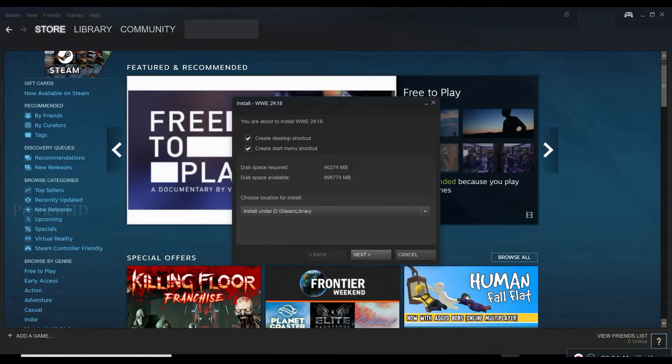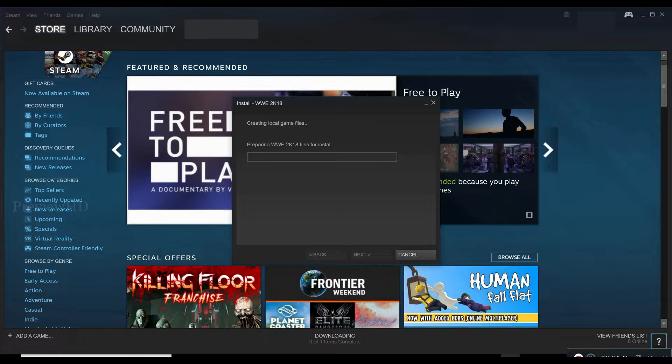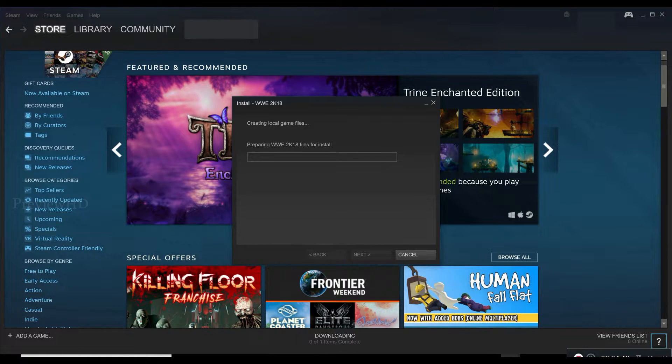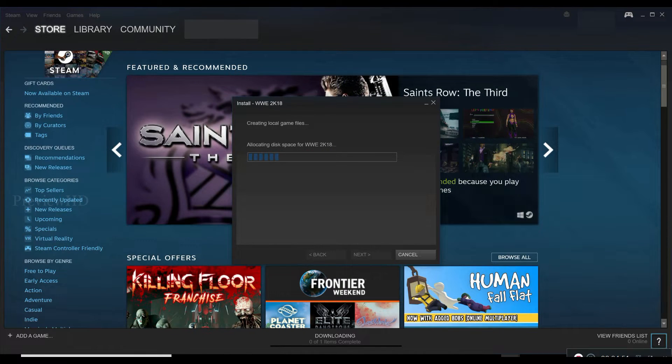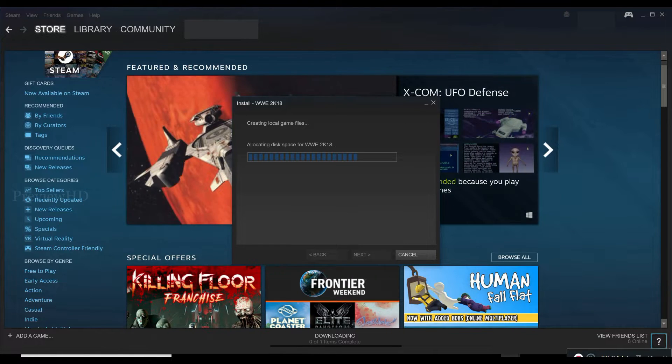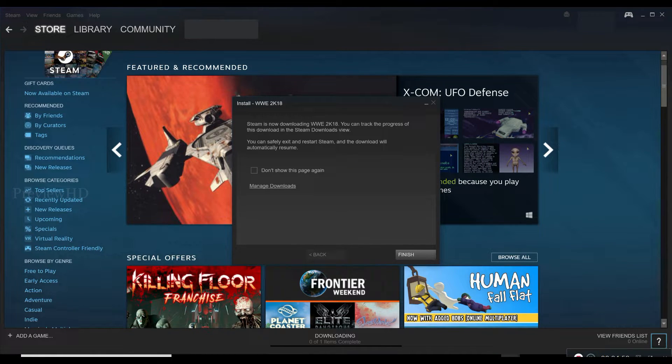Choose the location to install, click next, click next. Choose preparing to install. Click finish.